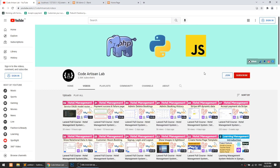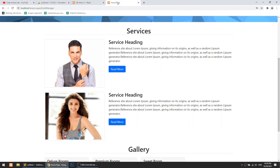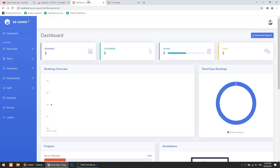Hi guys, welcome to CodeArtisanLab. This is video number 33 for the hotel management system in Laravel. In this video, we will perform the read and create operations for our services CRUD in our admin panel.